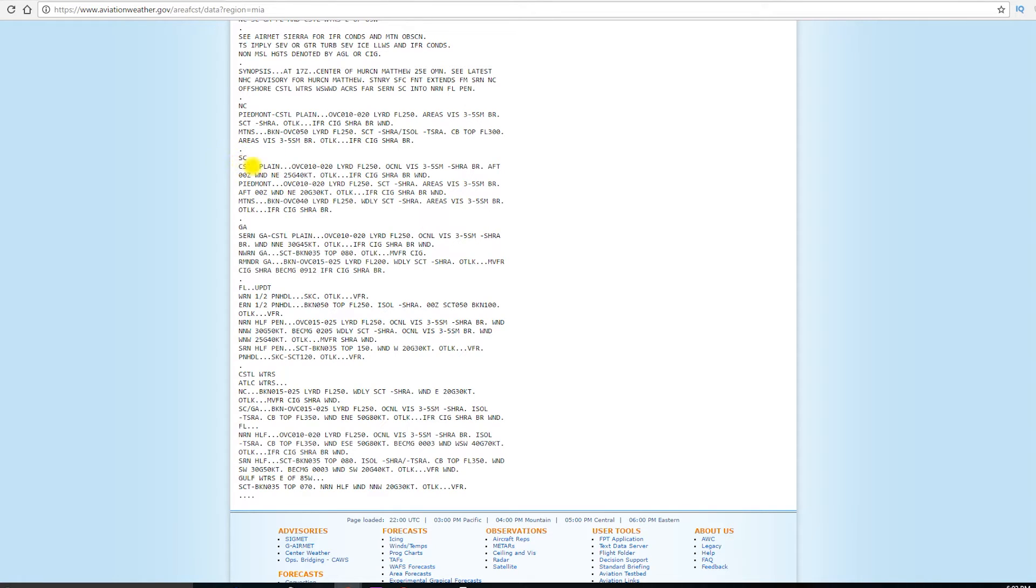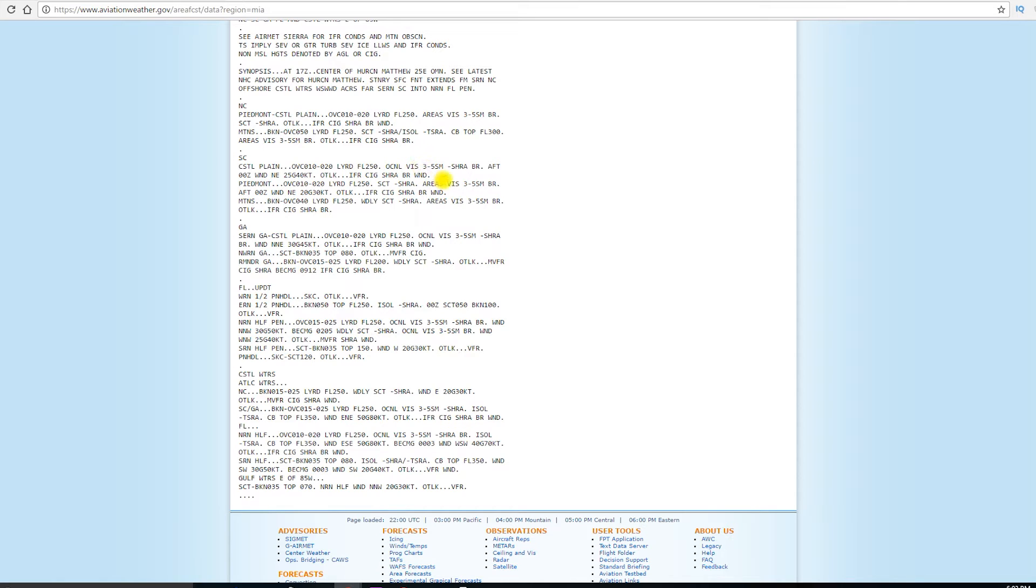Well, South Carolina says the coastal plains overcast from 1,000 to 2,000 feet MSL layered on up to flight level 250, 25,000 feet. Occasional visibility, 3 to 5 statute miles with light rain showers and mist.